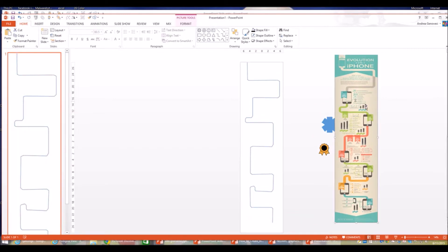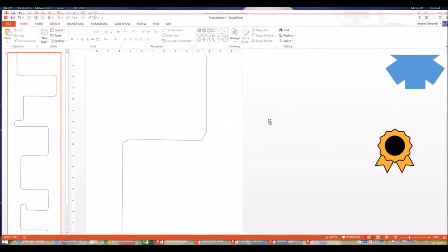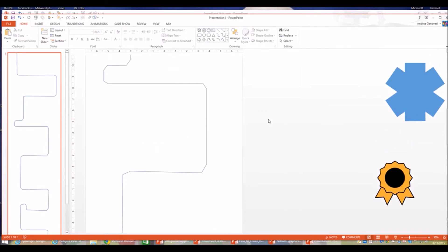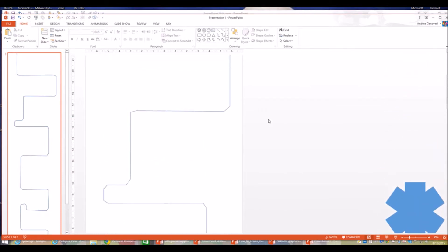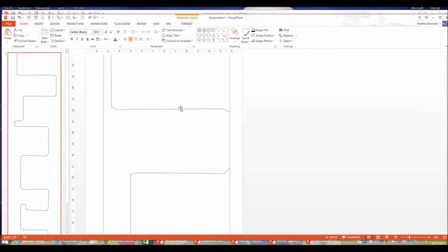I'm going to delete the reference picture — I no longer need it; it was just to give me a basic idea for the form. I'll zoom in so I can edit the points, which are not quite as sharp as I'd like. But I'm not going to worry too much about that right now — I'll move on to line width first.